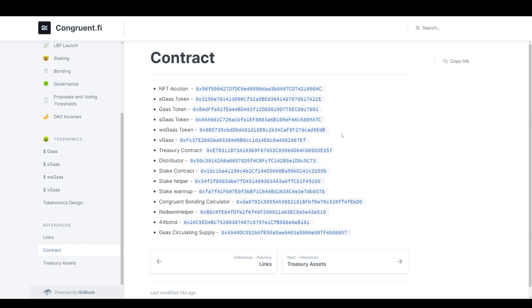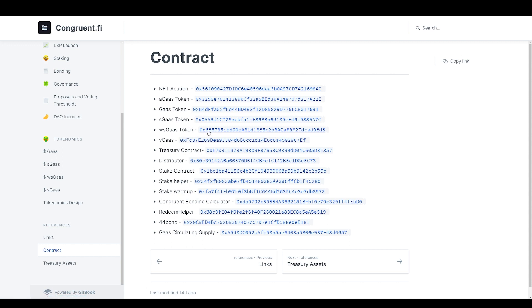What they did was they airdropped wrapped sgas tokens. For those of you who have staked before with Wonderland Time and some of these other projects, you know that the wrapped version of these tokens is a passive auto-staking token version of the staking token.